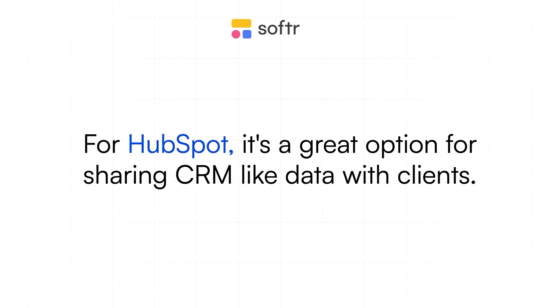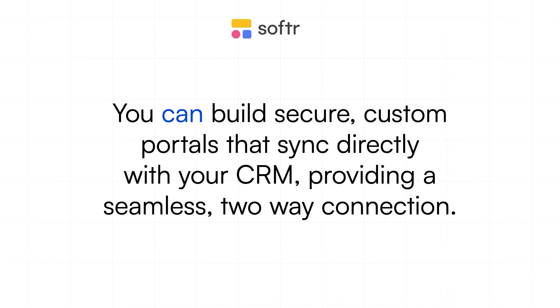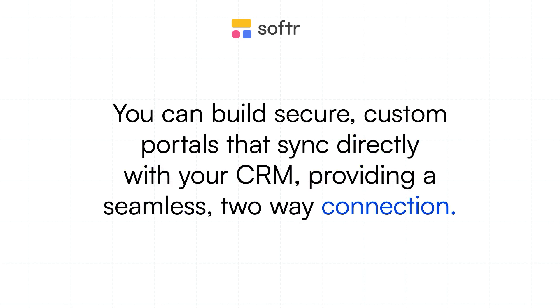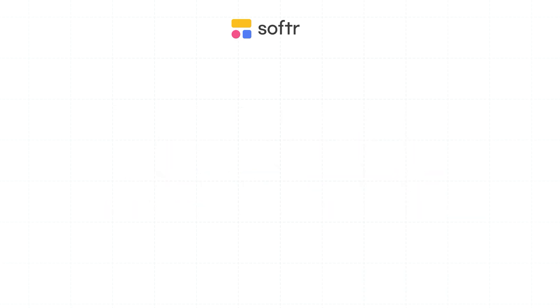For HubSpot, it's a great option for sharing CRM-like data with clients. You can build secure custom portals that sync directly with your CRM, providing a seamless two-way connection. SQL databases are the best choice for scaling. These handle large data sets efficiently while keeping your costs down.